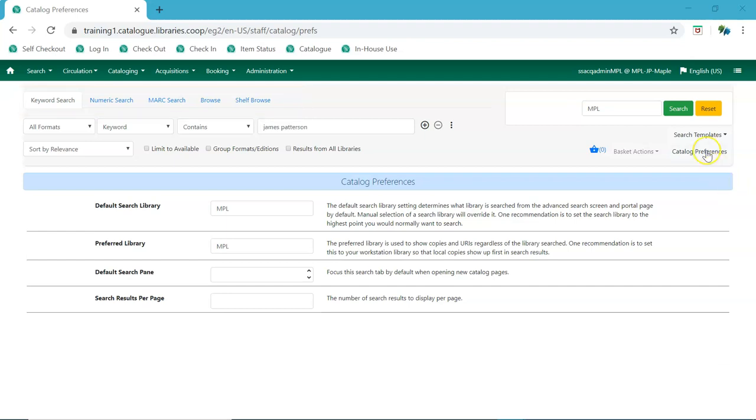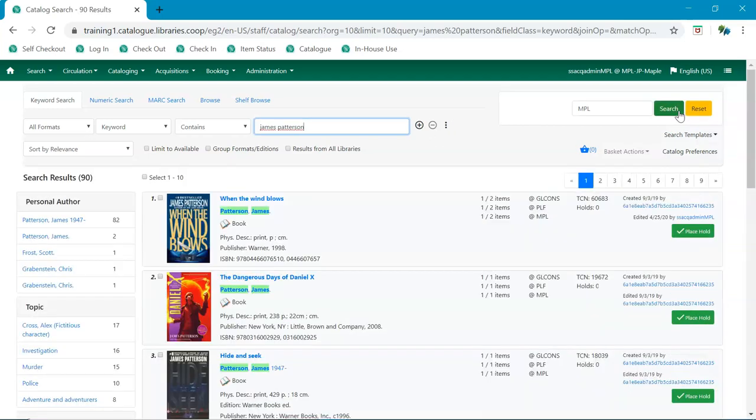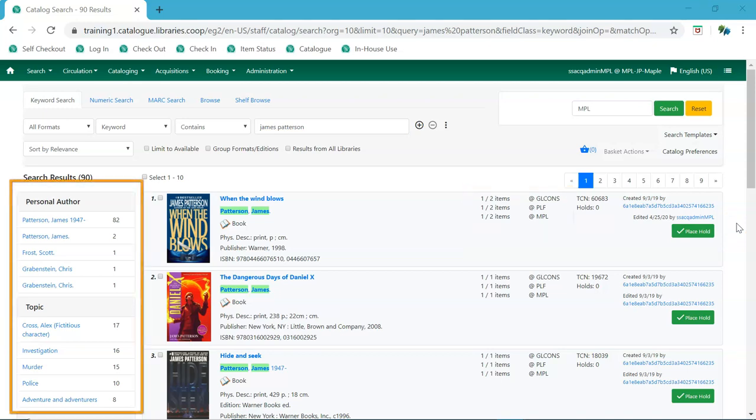When performing a search, you'll see that the system continues to highlight the search terms in your search results. Holdings information is available for each search result and facets are available to narrow your search down the left-hand side.